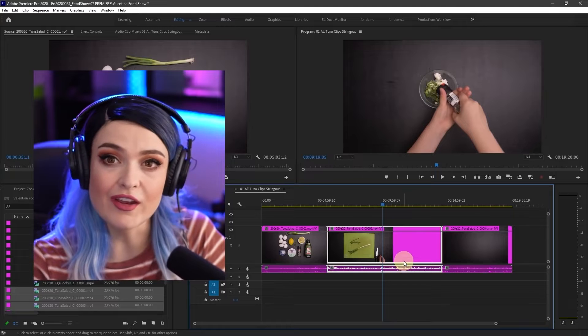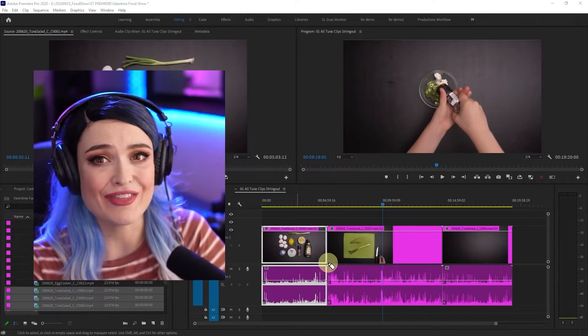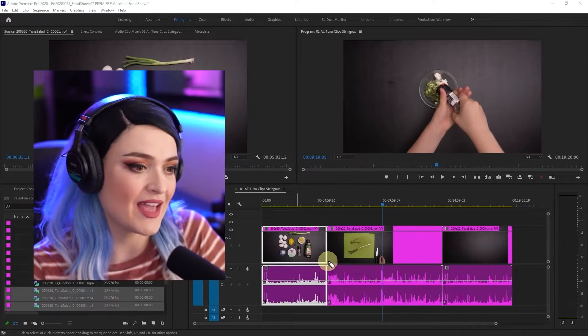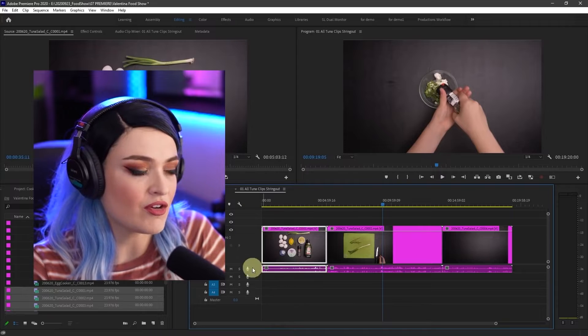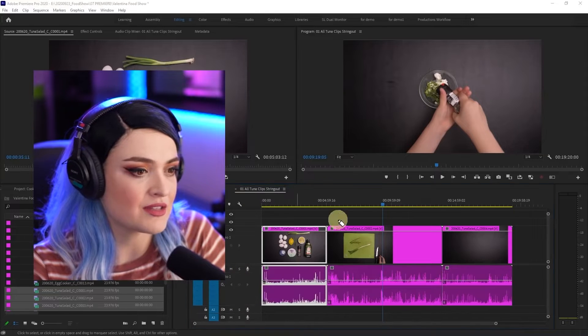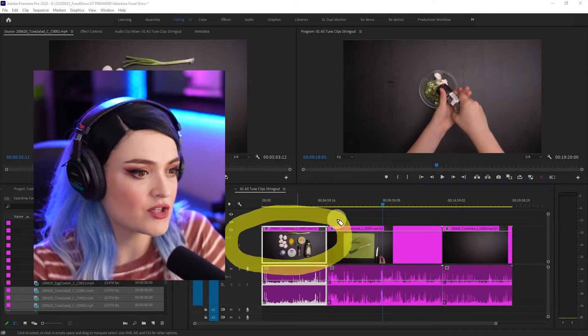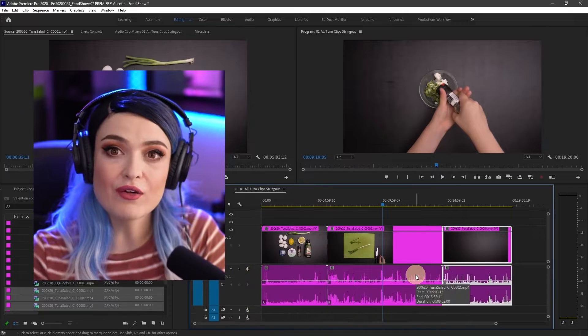These clips come with audio, right? I don't need any of the audio in this case. When I select each clip, it also selects the audio. This is the video portion of it and this is the audio portion of it.